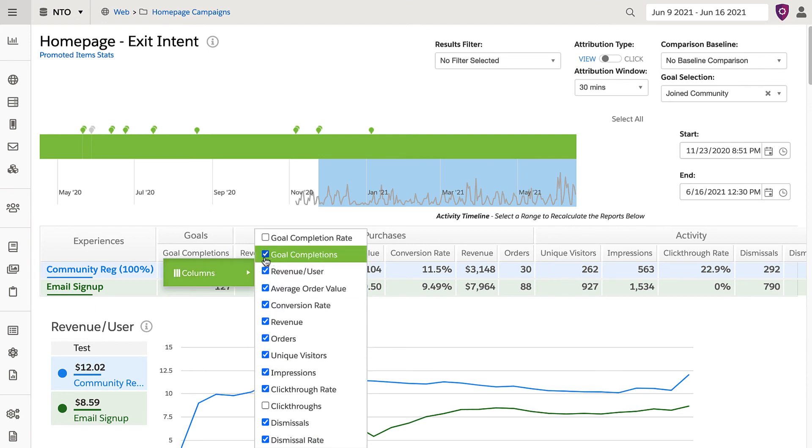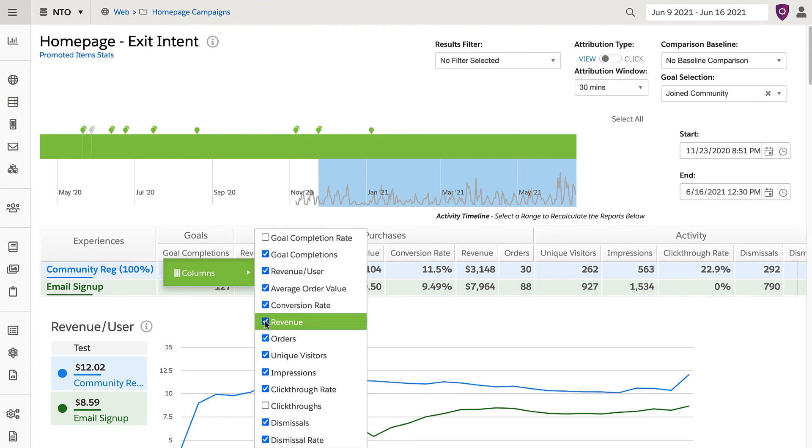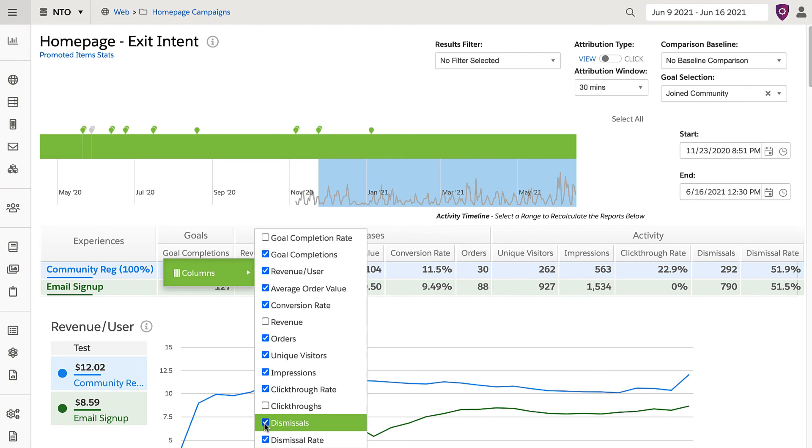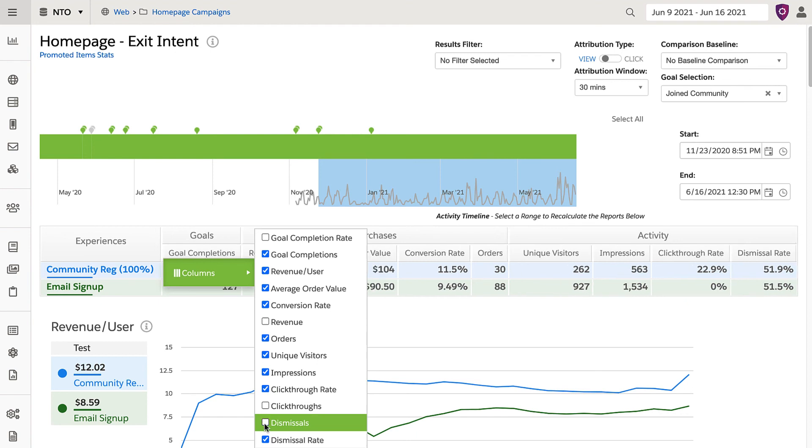A good best practice is whenever an update is made to a campaign, give a full week to analyze the results, or it could be skewed based on weekend versus weekday traffic and behavior.